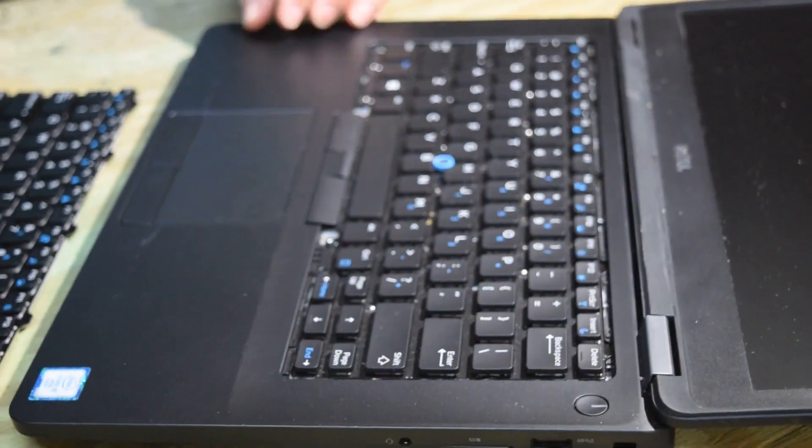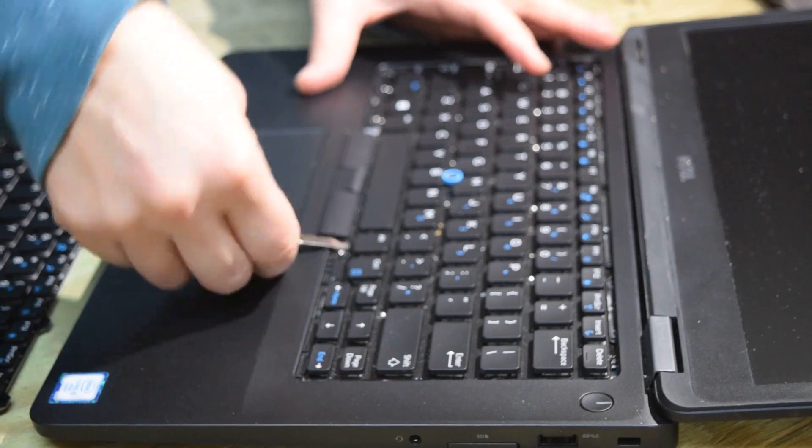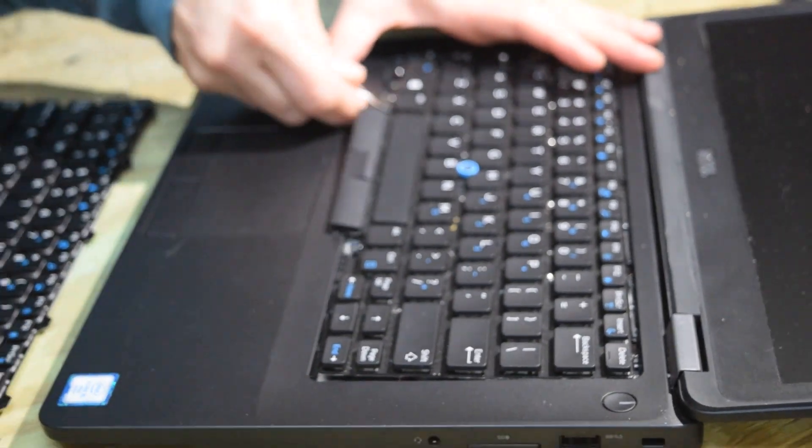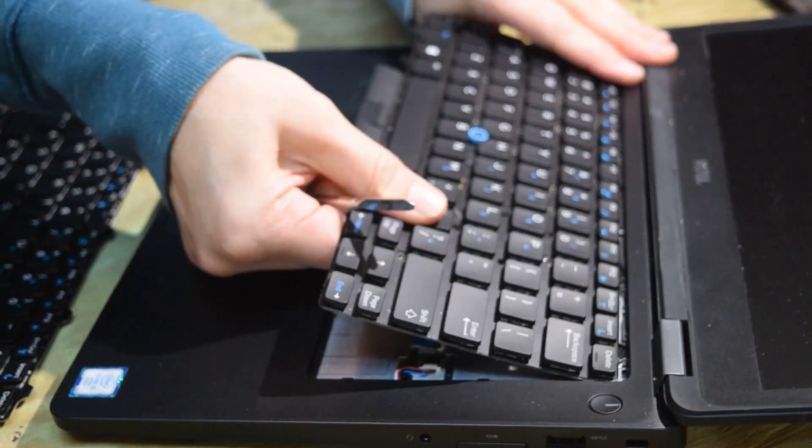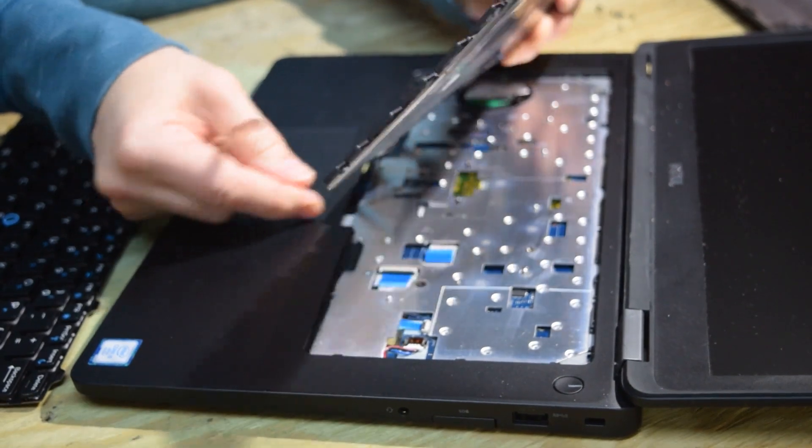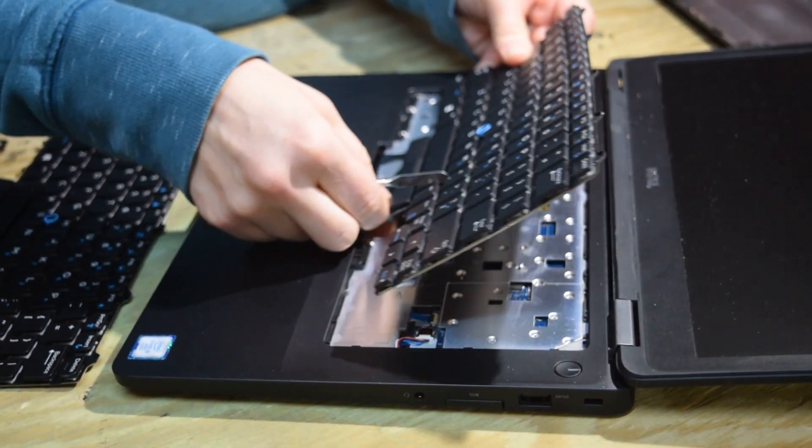So now turn the laptop back over and pry up on the keyboard and now that it's disconnected both mechanically and electrically you can remove the keyboard.